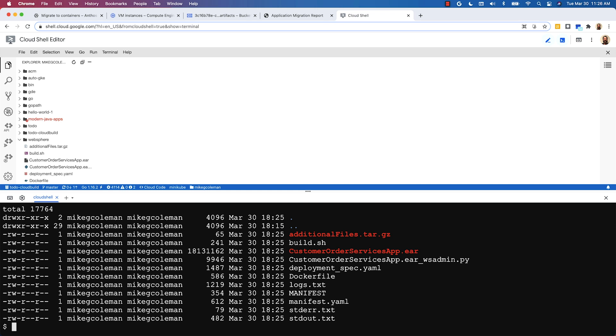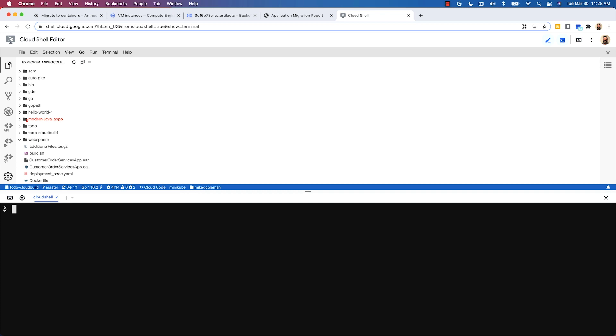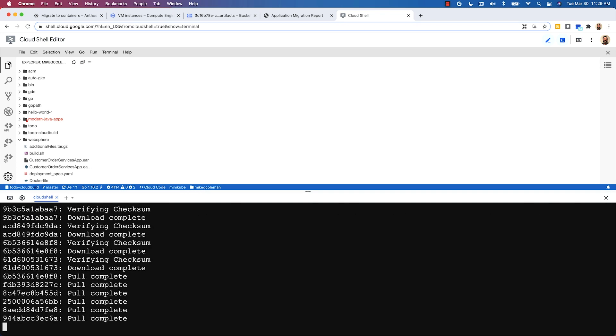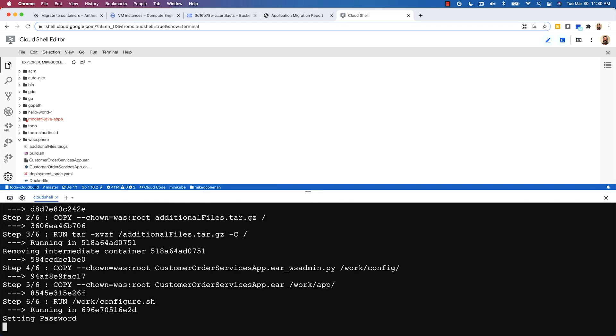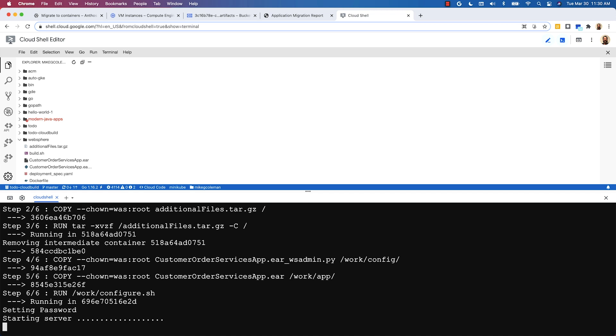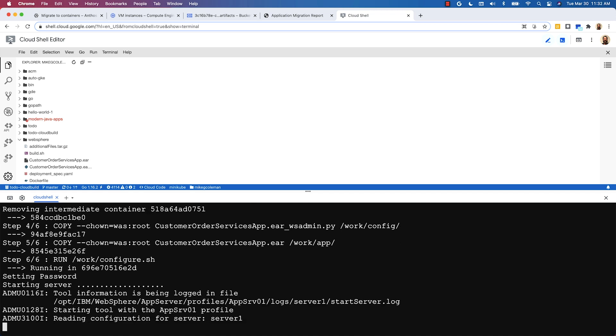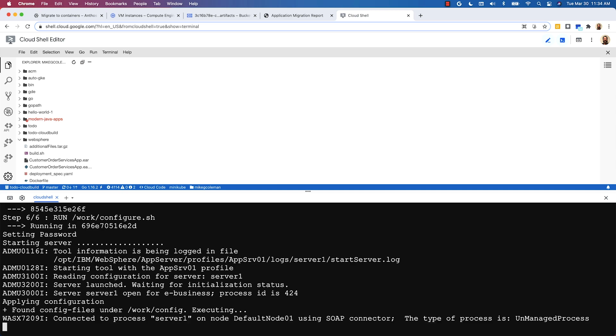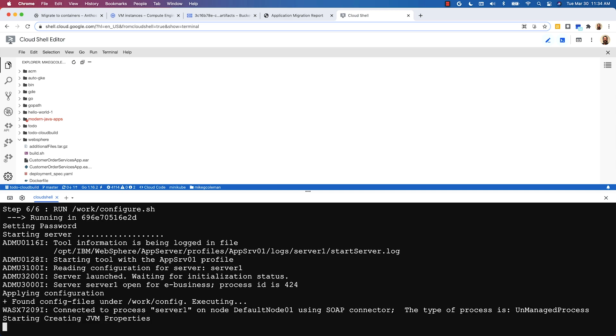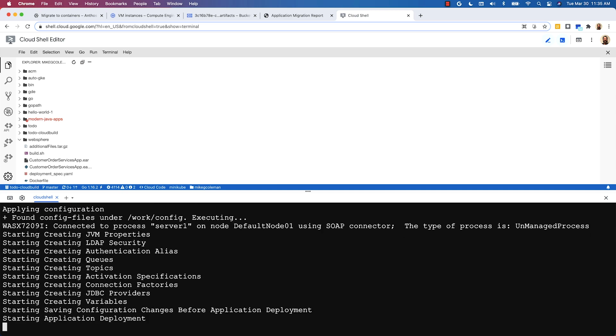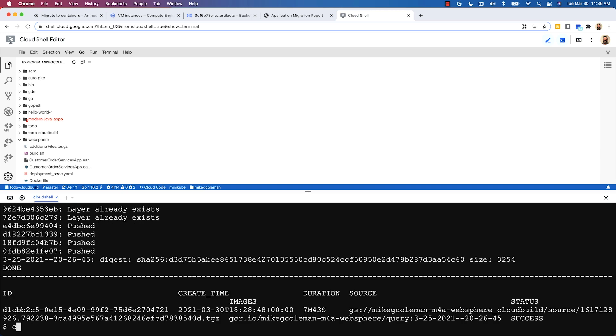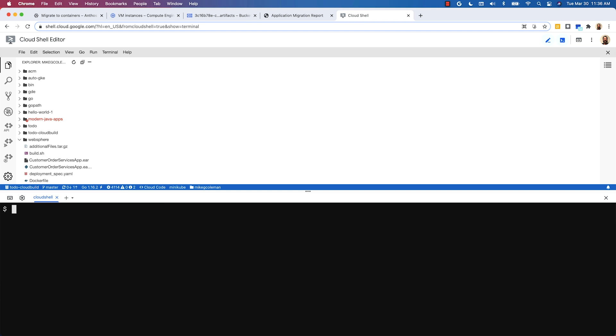I'll go ahead and execute our build script. The build file takes several minutes to run. I've sped up the video so you can see what's happening in the background. It's going to pull the base Docker image then it runs through the configuration of the WebSphere server including copying in the application and then finally it pushes that completed container image up into the registry.